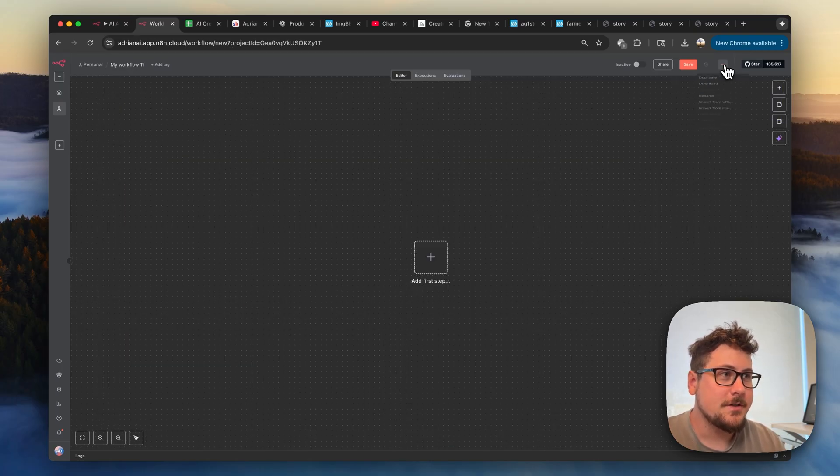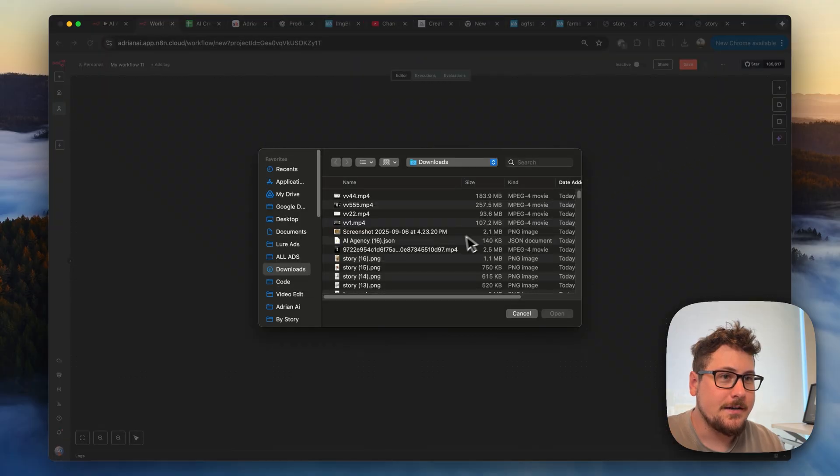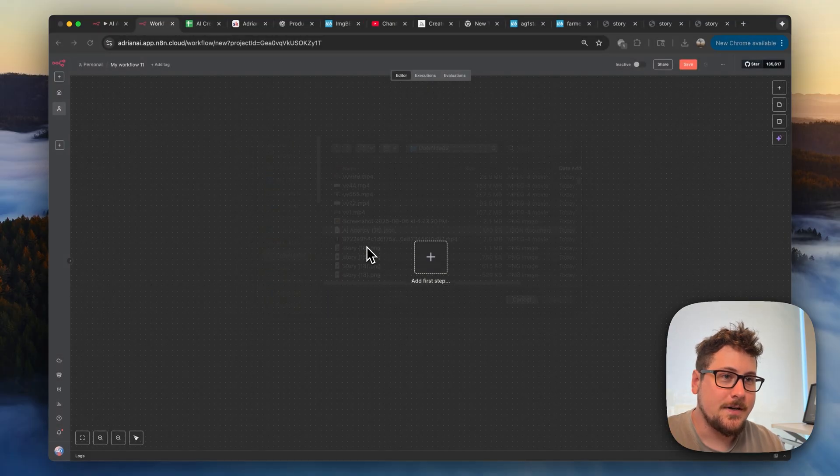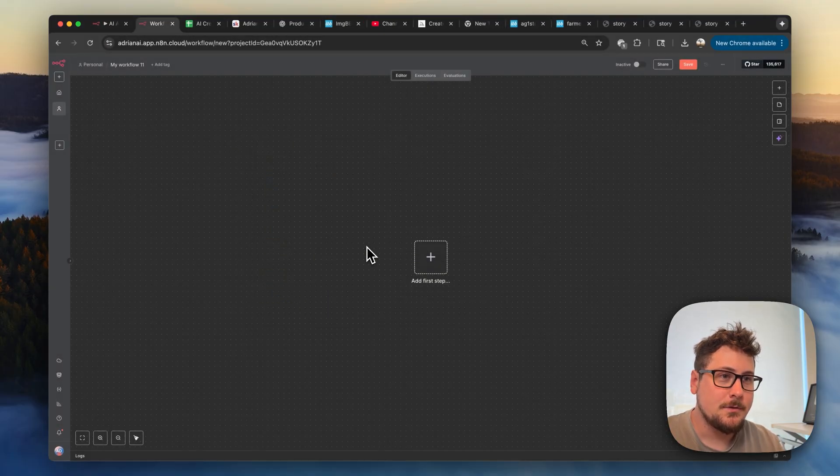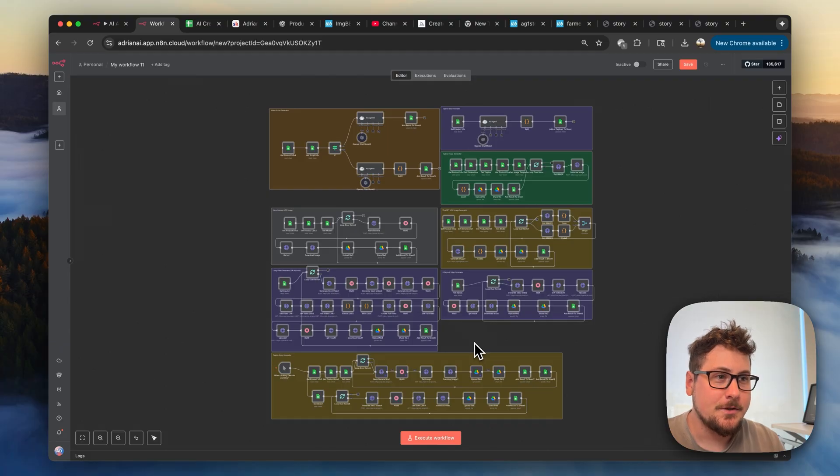And if you're part of the community, you could just go to these three dots, hit import from file, choose the file from my school, and boom, all the modules will be set up for you. You'll just have to add your credentials.